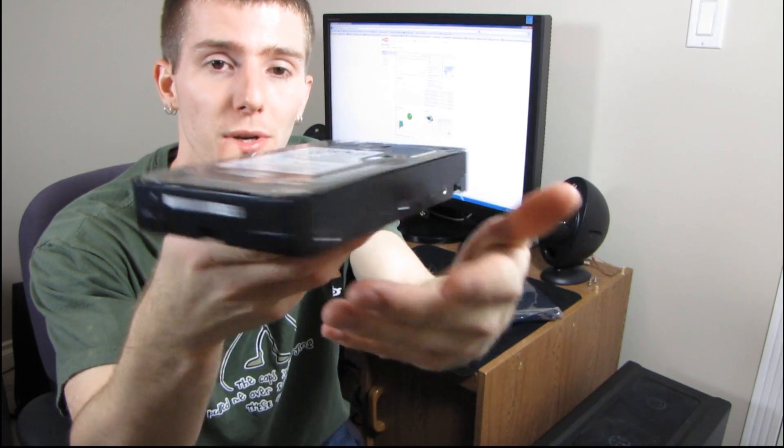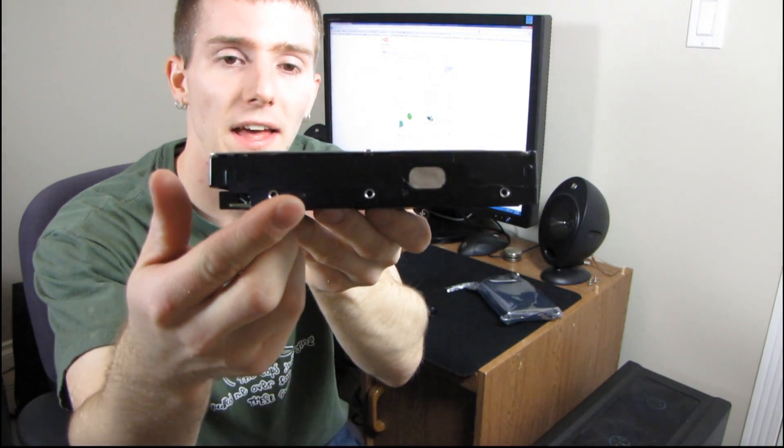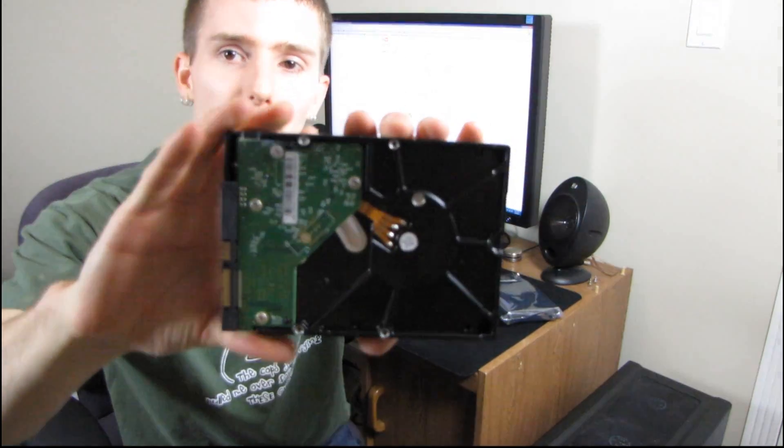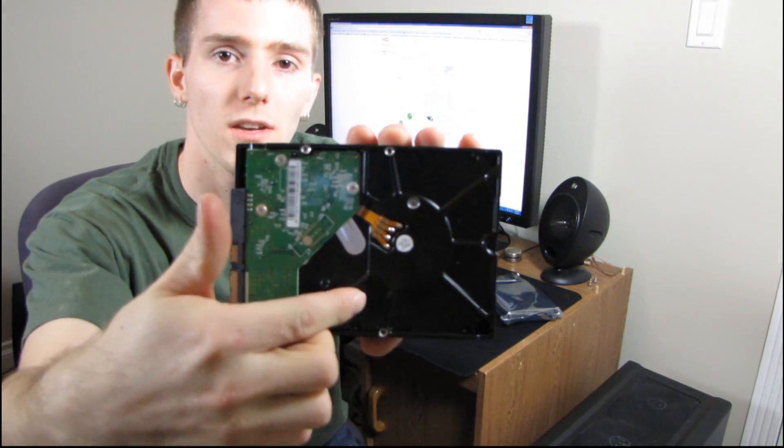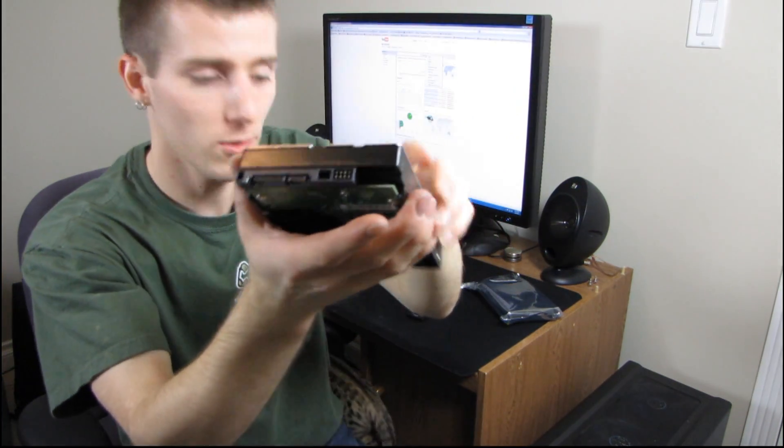So, you can put one, two, three here, one, two, three here, and that is how you will mount the drive. Or, you can mount it with one, two, three, four at the bottom.